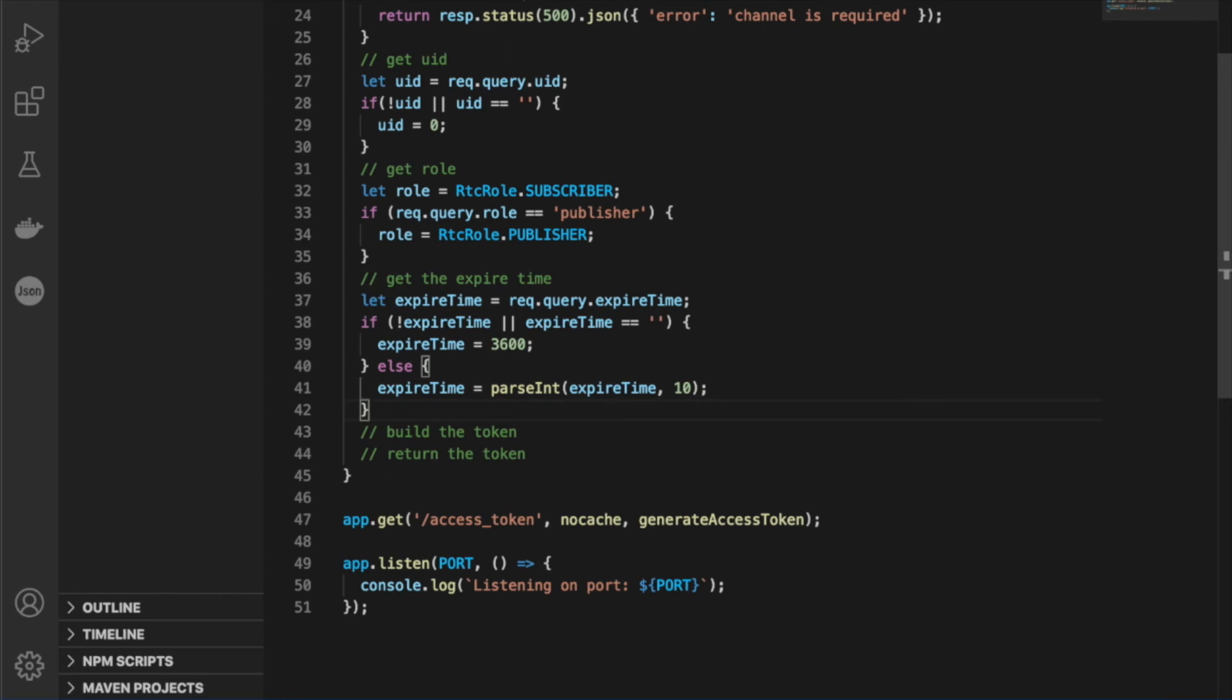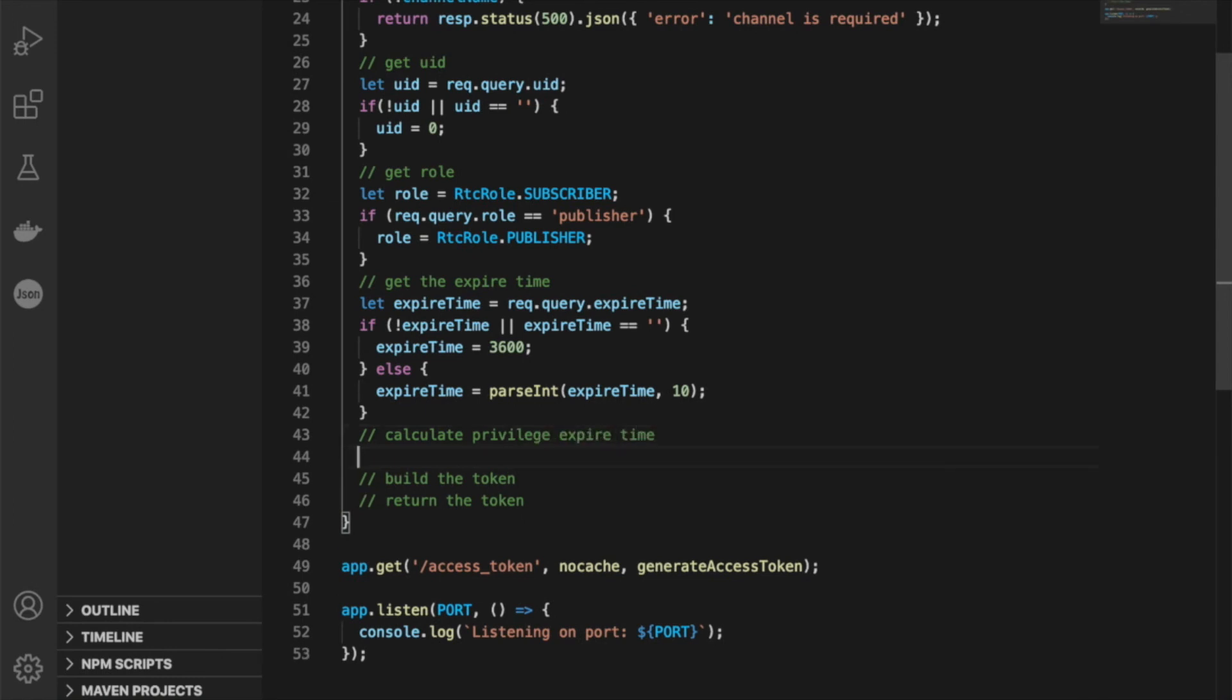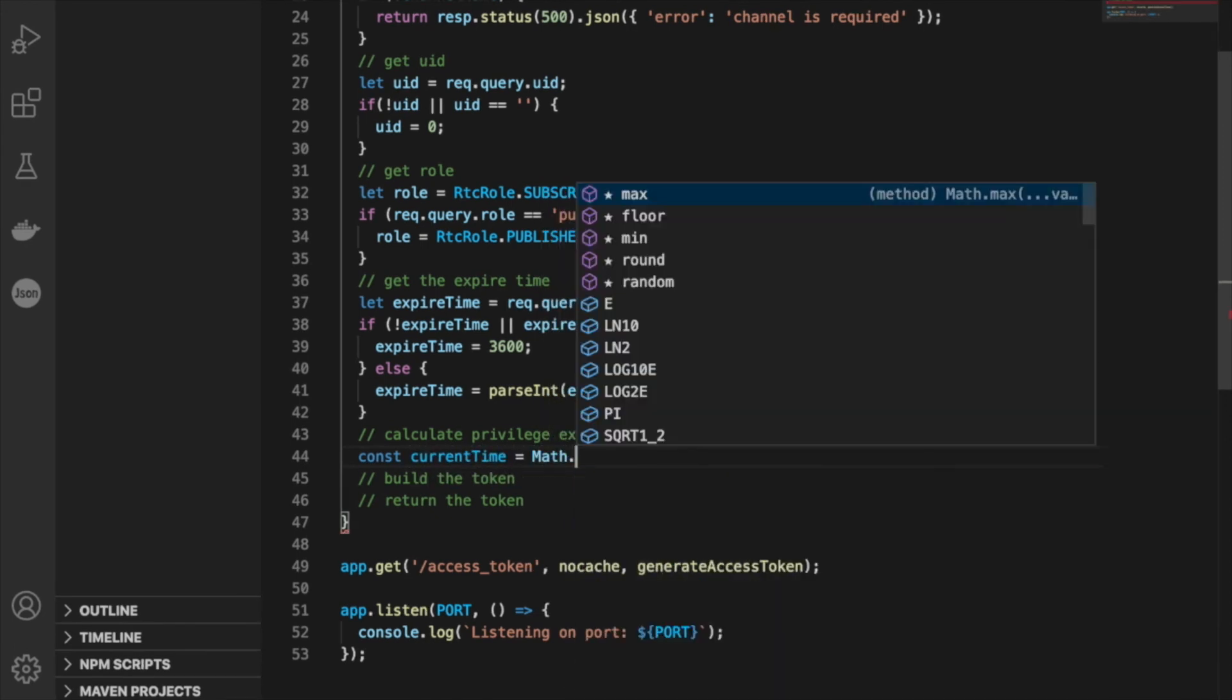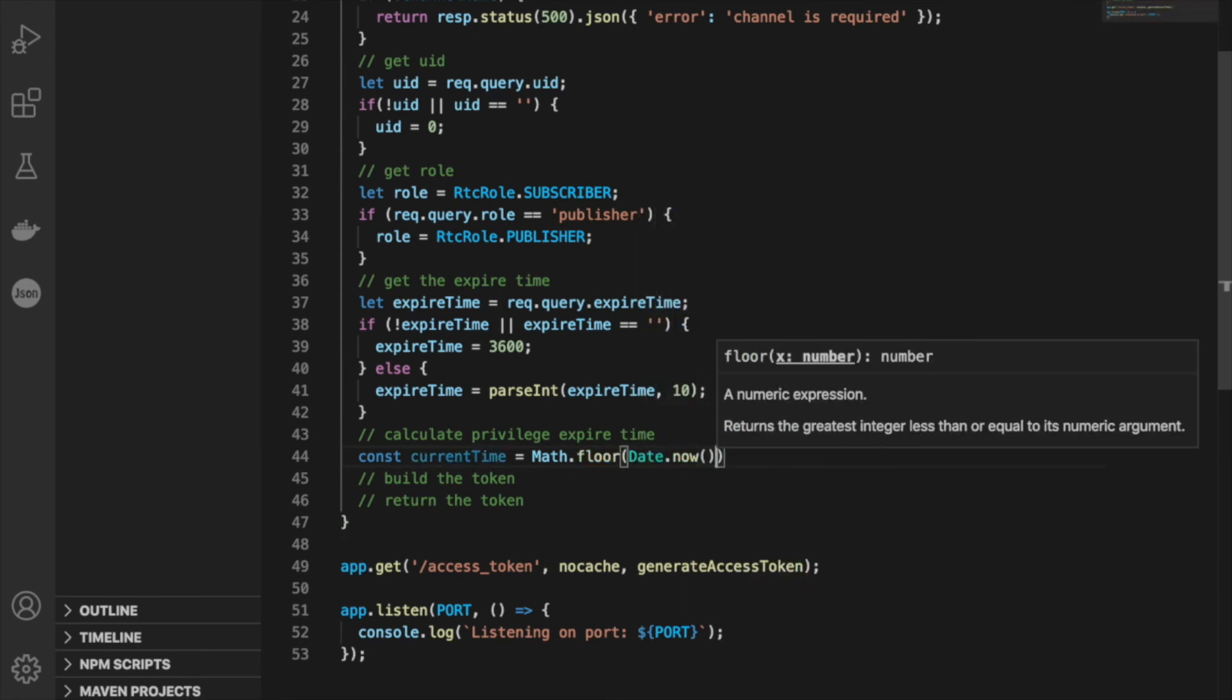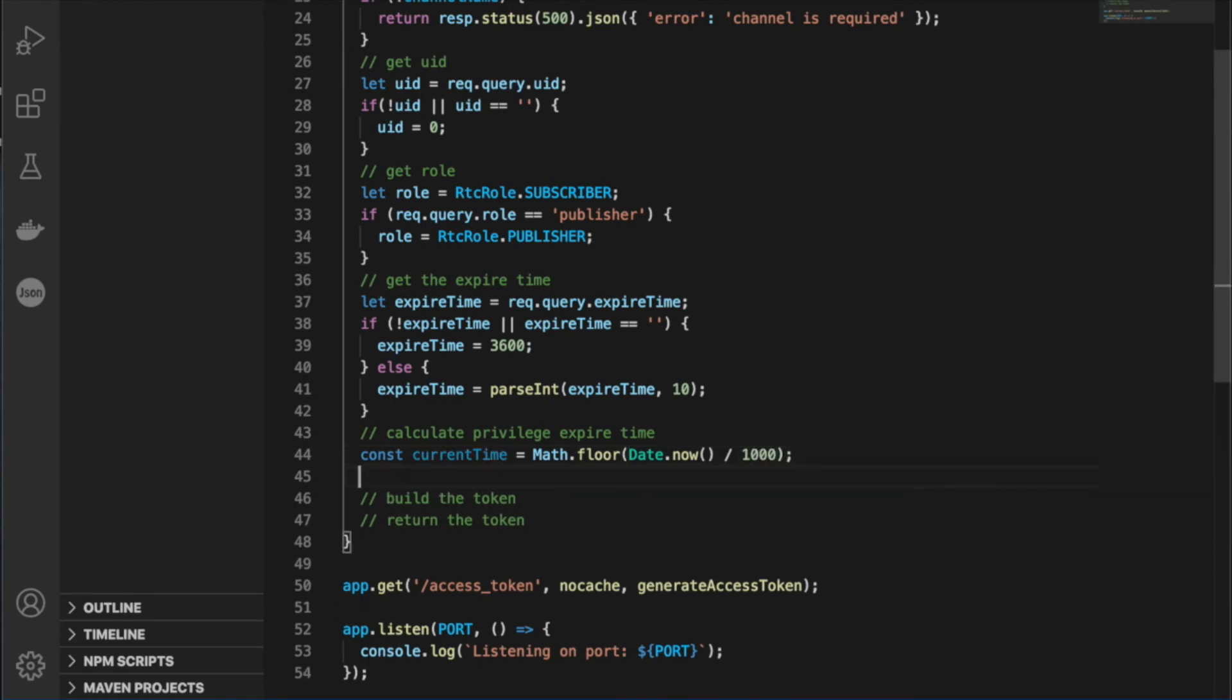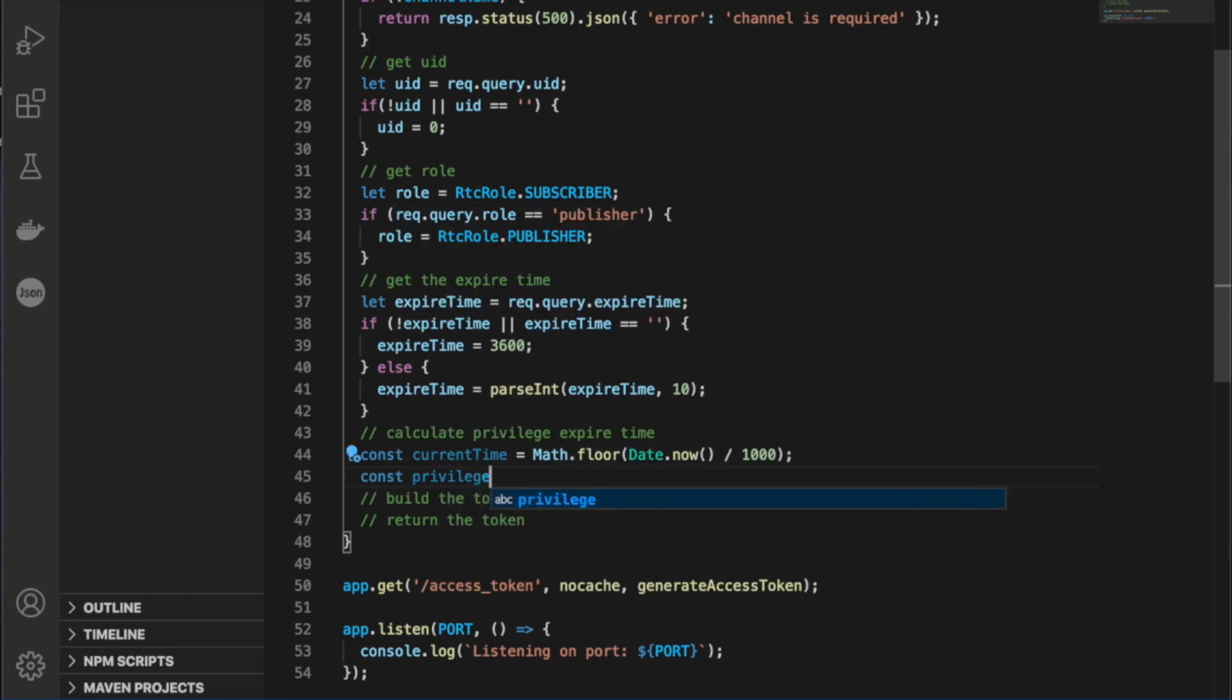We also have one more step. Now that we have this expiration time, we have to calculate the privilege expiration time. So even though we want our tokens to be valid for one hour, the privilege expiration time is based on the time since 1970. So to do the calculation, we're going to need to get the current time, and then we're going to add it to our expire time. And this is going to give us our privilege expire time.